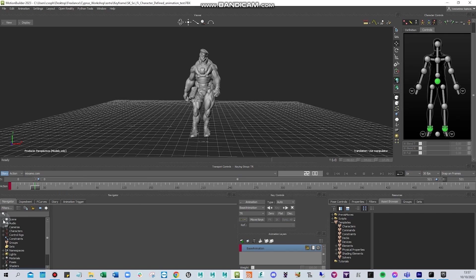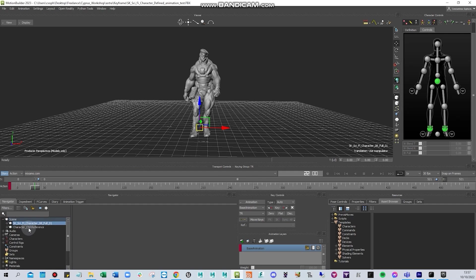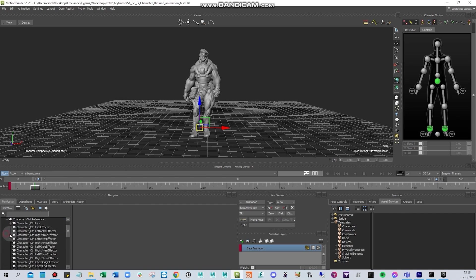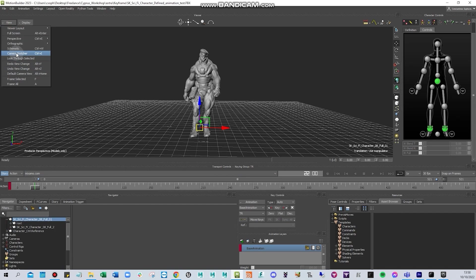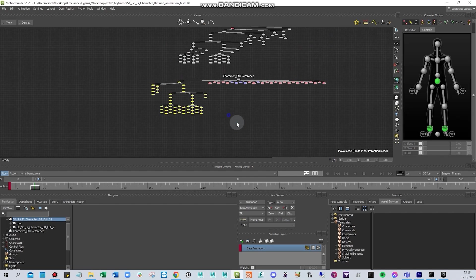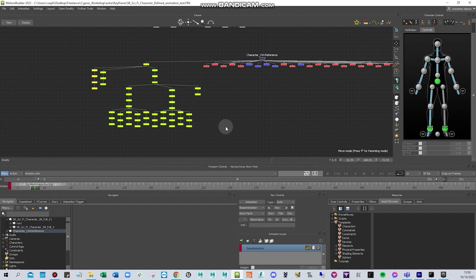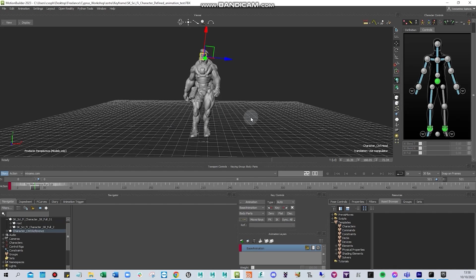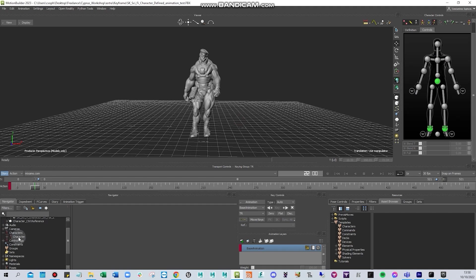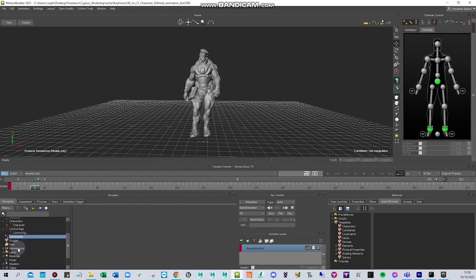Now I'll explain the Navigator. Here you can see all the objects in the scene — for example the reference and the root. You can search the hierarchy. You can press Ctrl+W to check the schematic view and see the nodes and bones. Press Ctrl+E to go back to the scene. You can check audio, cameras, characters, control rigs, constraints, and name spaces.